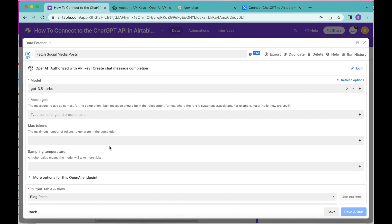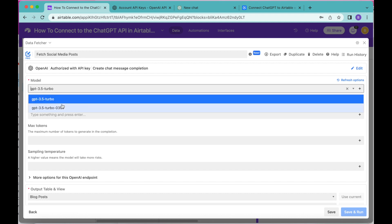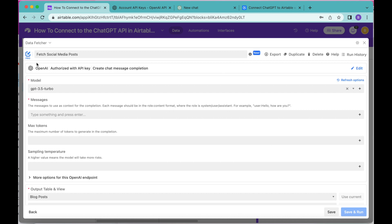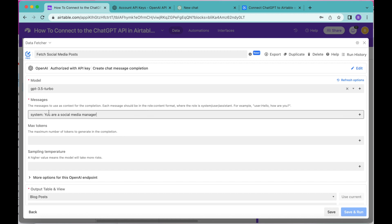On the next screen, for Model we want to choose GPT-3.5-turbo — it is already selected so you don't need to do anything here. For the Messages box, it's really important to give ChatGPT the context of what perspective it is writing from. Each message should be in the role-content format, where the role is system, user, or assistant. For today's example we're going to put this as system, explaining to ChatGPT that they are a social media manager — that's the perspective we want these posts written from.